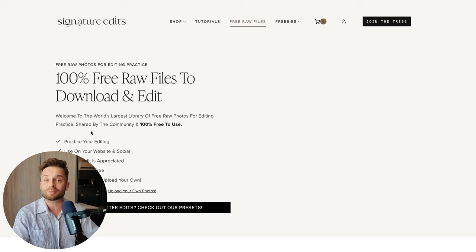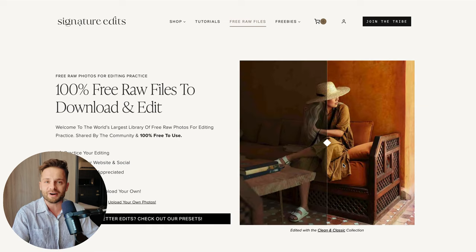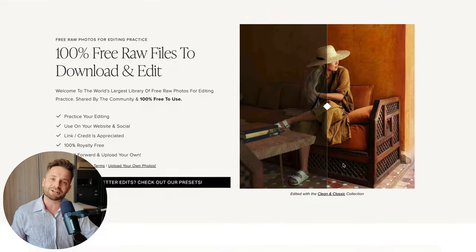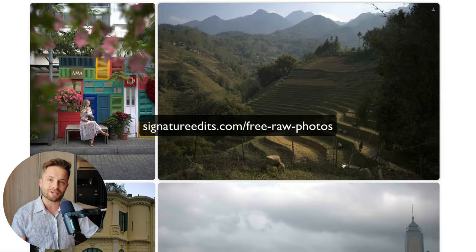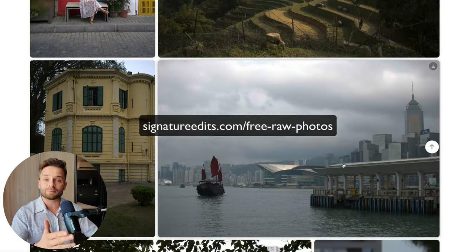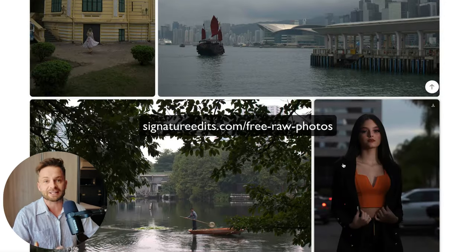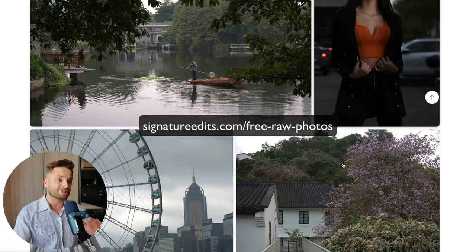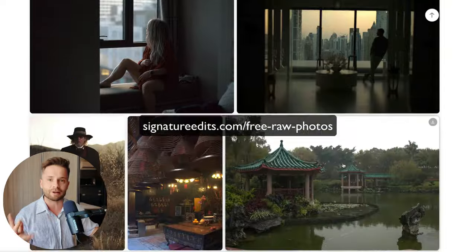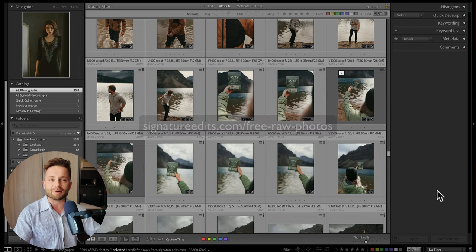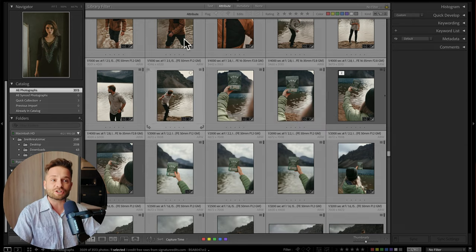Let's open up Lightroom Classic together. If you want to edit along and practice on some of these files, head to signatureedits.com/free-raw-photos. You can download free practice raw files, and that way as you're learning, you can apply this stuff and you'll remember it a lot better.